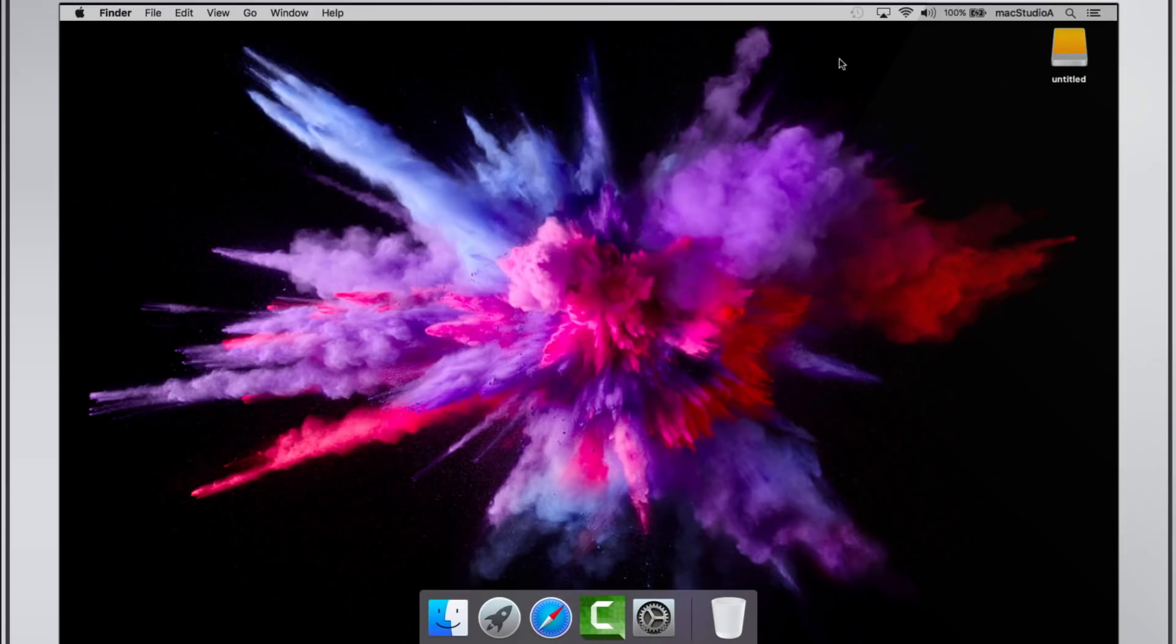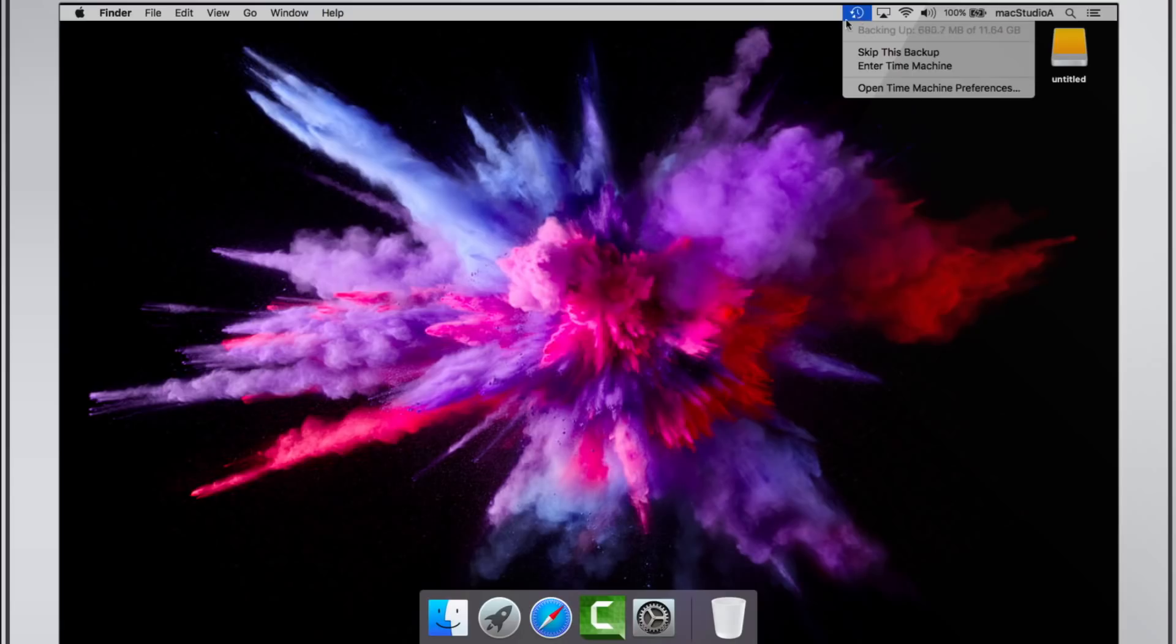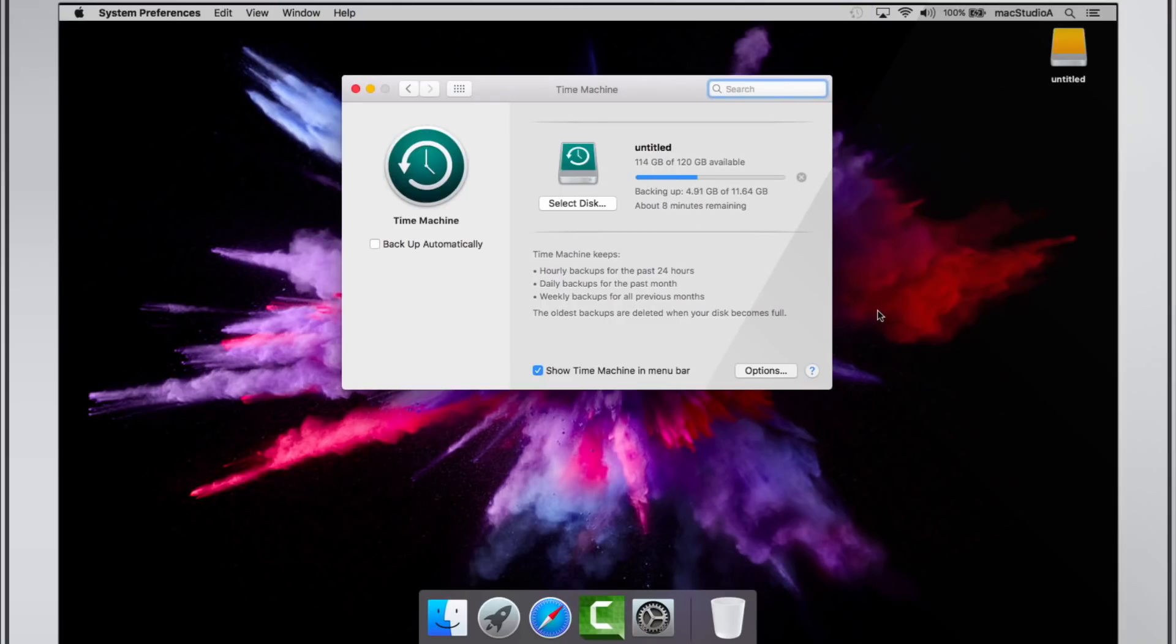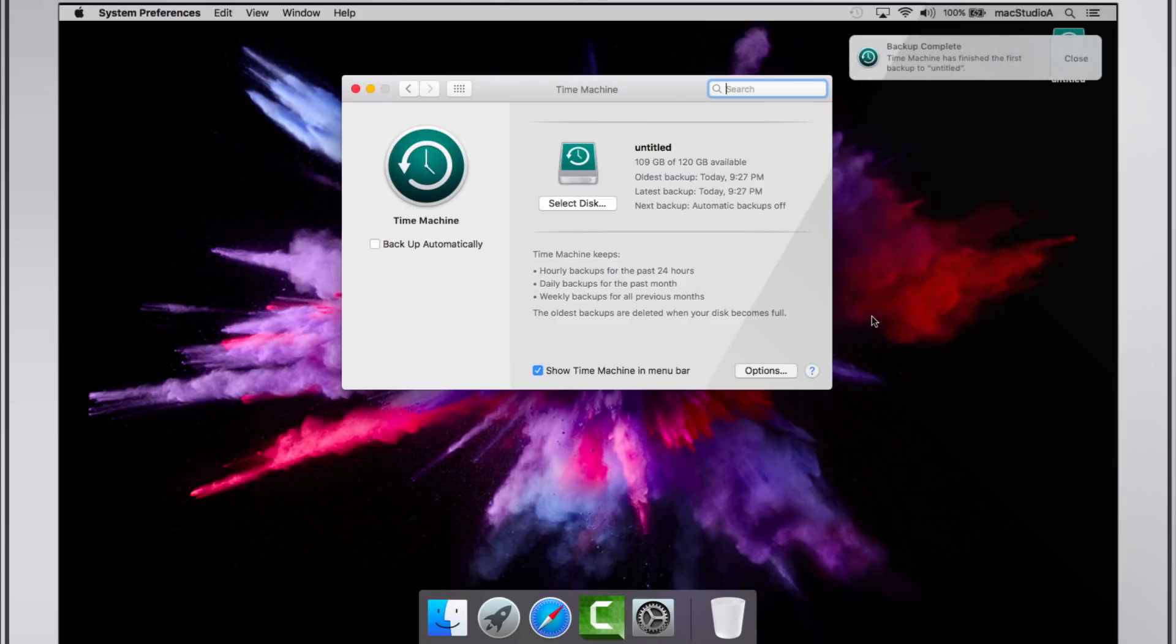Future backups are faster, as Time Machine only backs up files that have changed since your last initial backup. Once Time Machine has finished the first backup, you'll see the following notification.